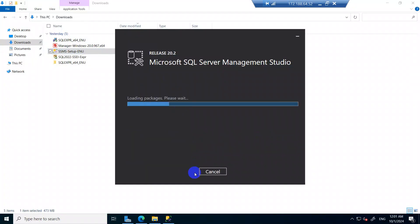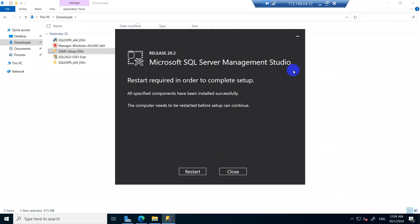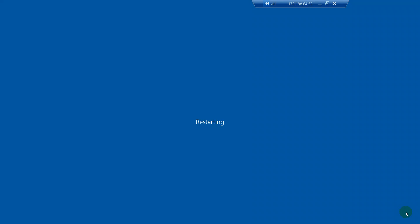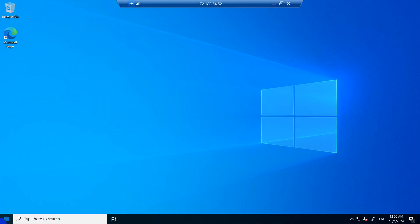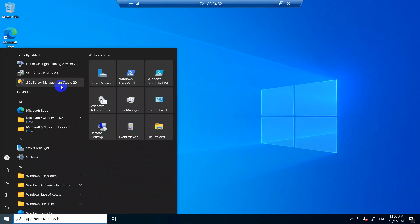Just click Install — it will not take much time. Once SQL Server Management Studio installation is complete, you need to restart the PC in order to complete the setup. After the restart, open SQL Server Management Studio.